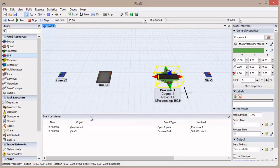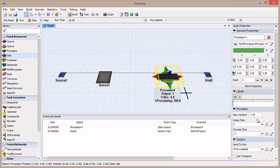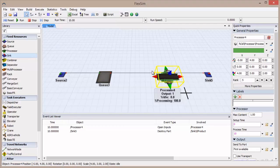If you step forward again, you'll see two events listed. The Open Inputs event is for the processor. Because it has a maximum capacity of one, and one flow item just left, it can now open its inputs for the next item.